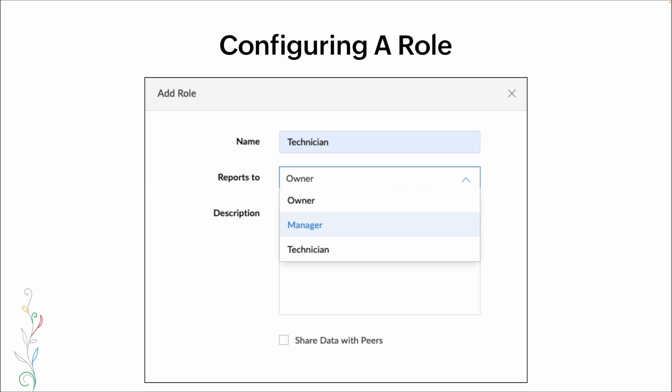The 'shared data with peers' option is interesting. By default, a technician only sees information that they themselves have entered. If you enable shared data with peers for that role, then everybody within that role can see information entered by everyone else in the same role — so technicians would be able to see all job details entered by all technicians.